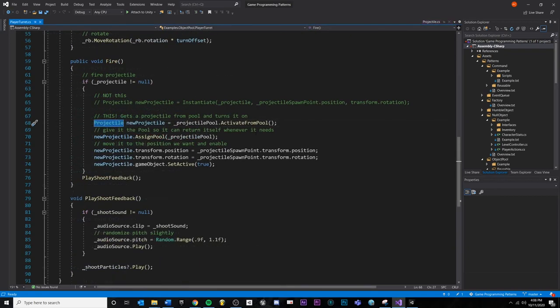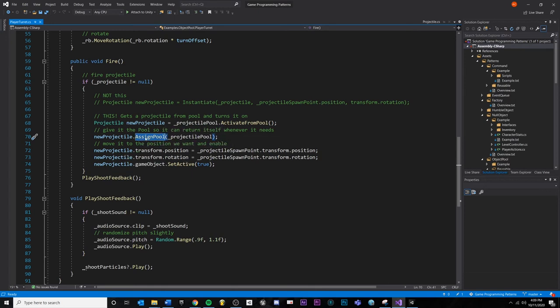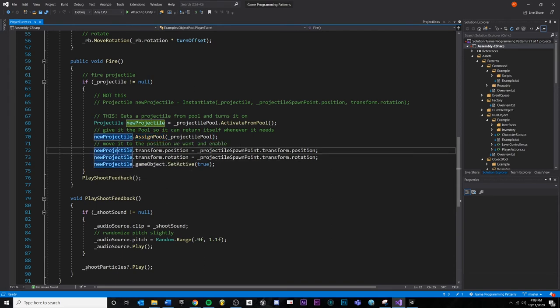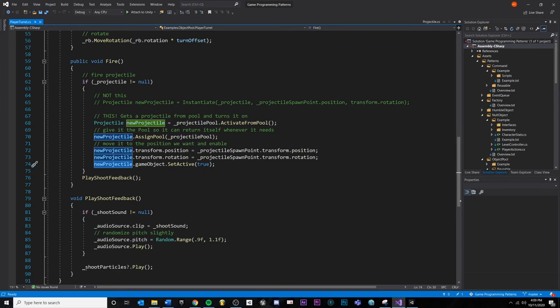Because I get a type of projectile from the pool, you can run anything you want on the projectile. So I'm going to take that. I'm going to call a method on it potentially to give it a pool. And I am going to move it to my turret location. I'm going to rotate it to align with my turret, and I'm going to activate the object.